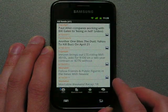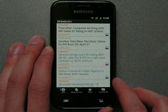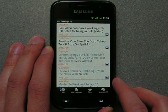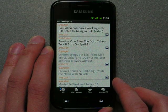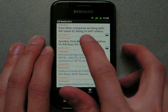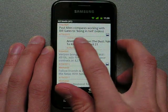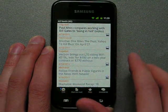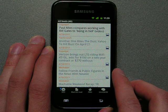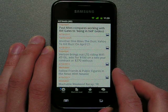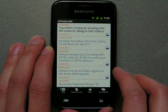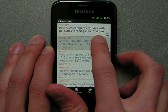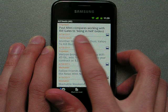Next thing I want to show you is how easy and fast it is to mark an item read or unread. Just swipe from left to right. To mark an item starred, you just swipe from right to left.